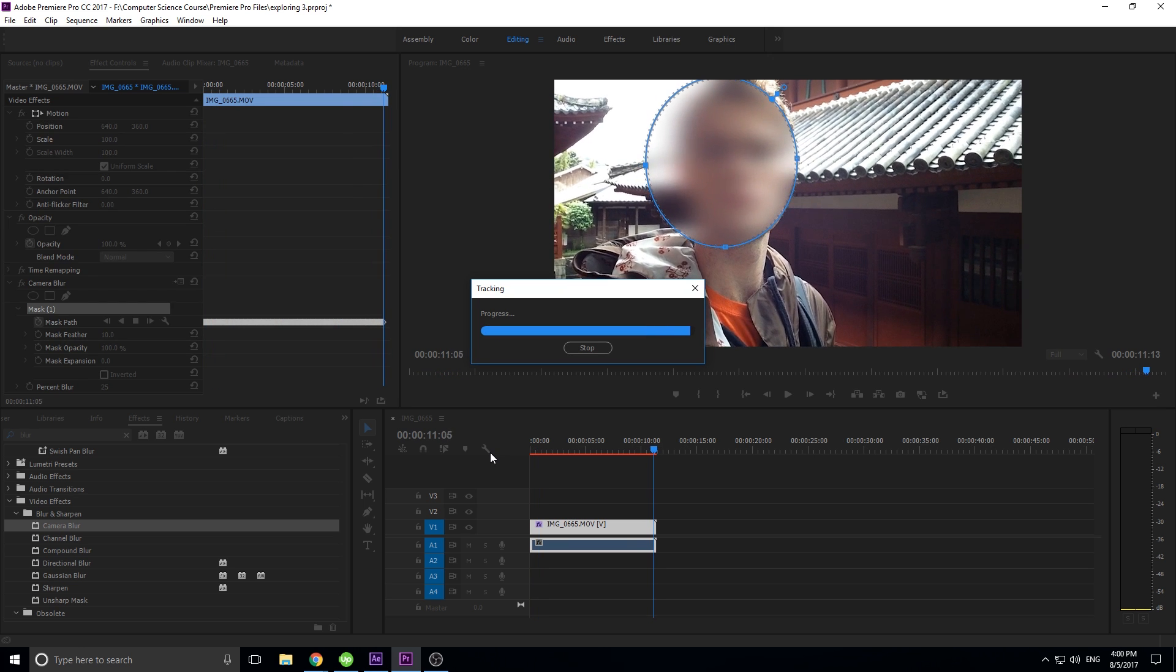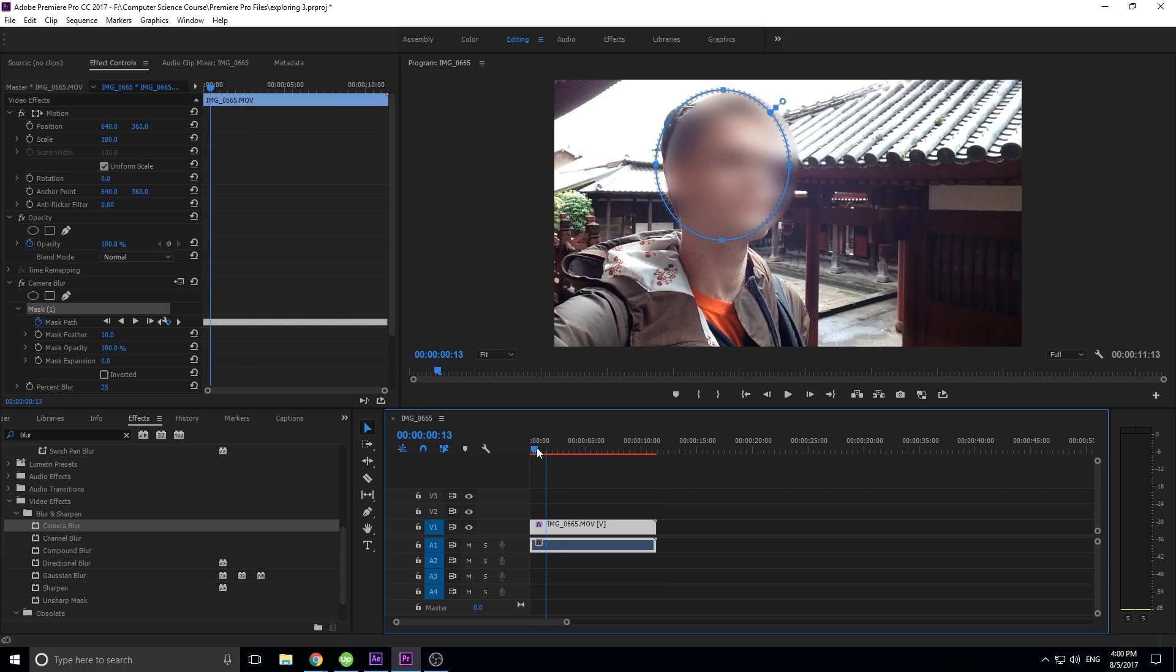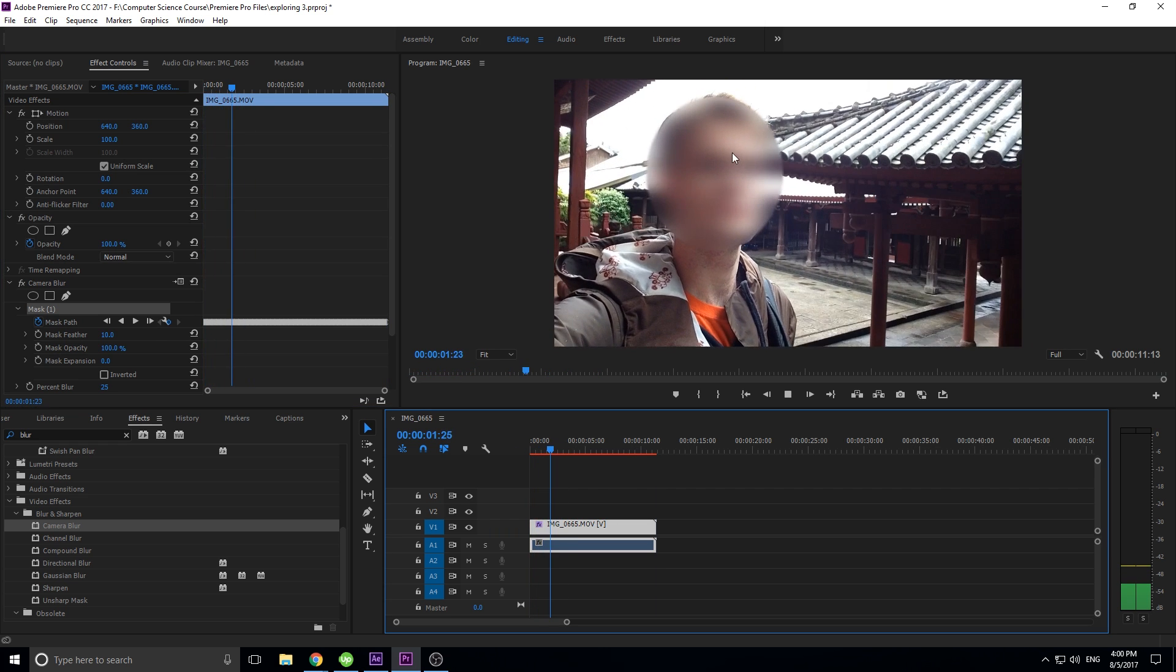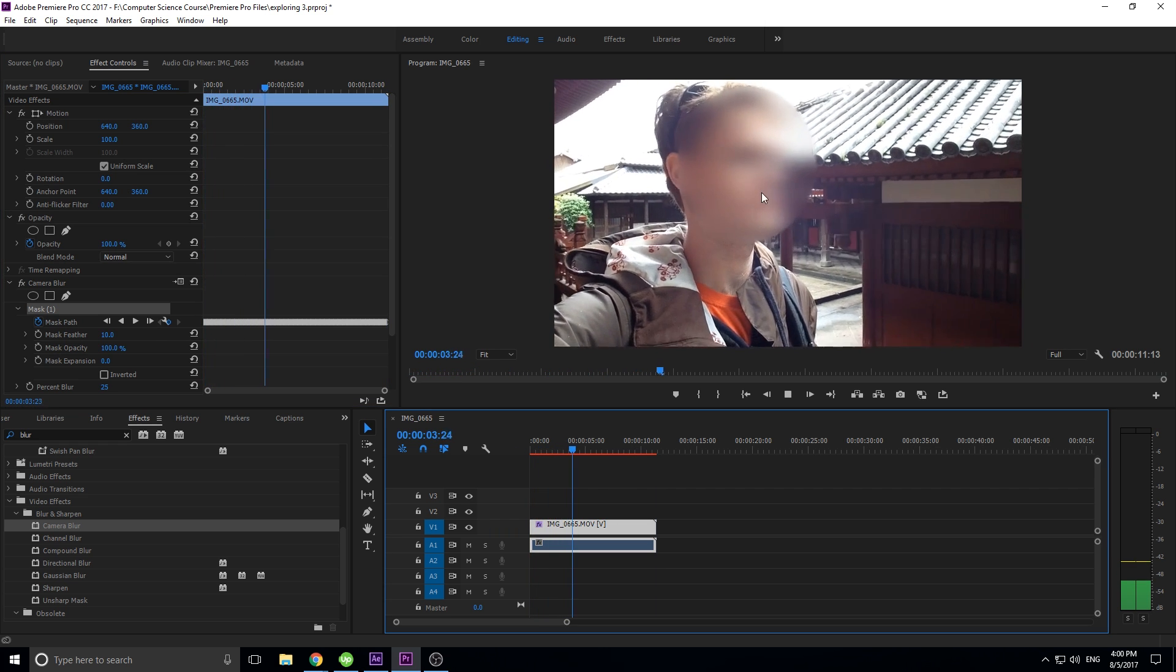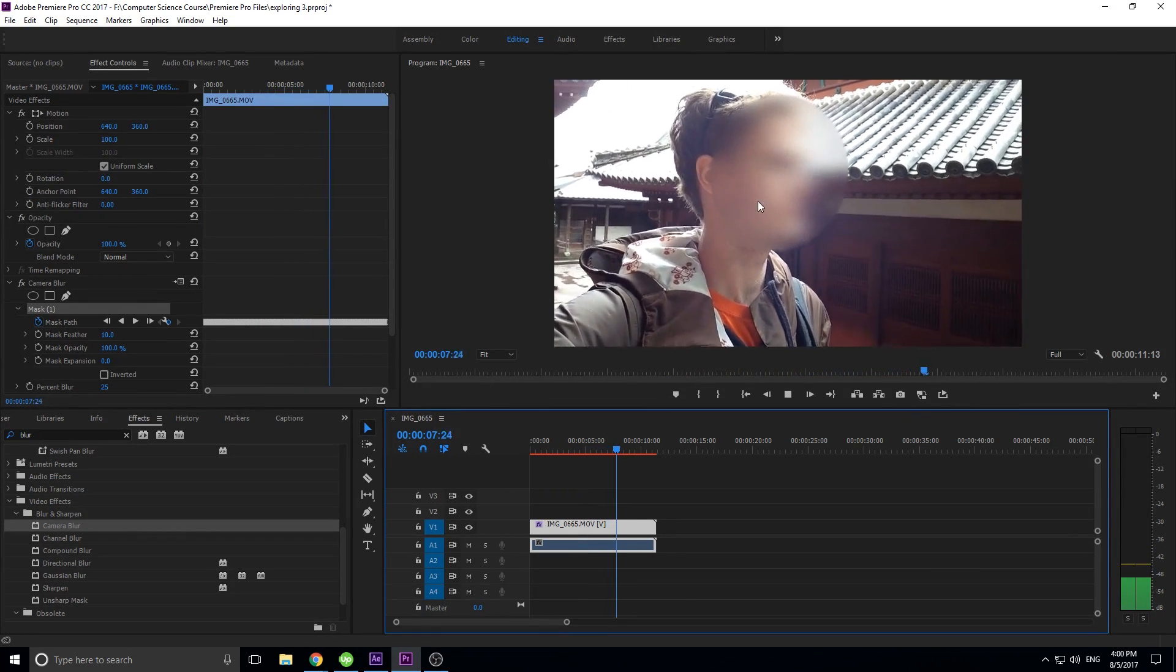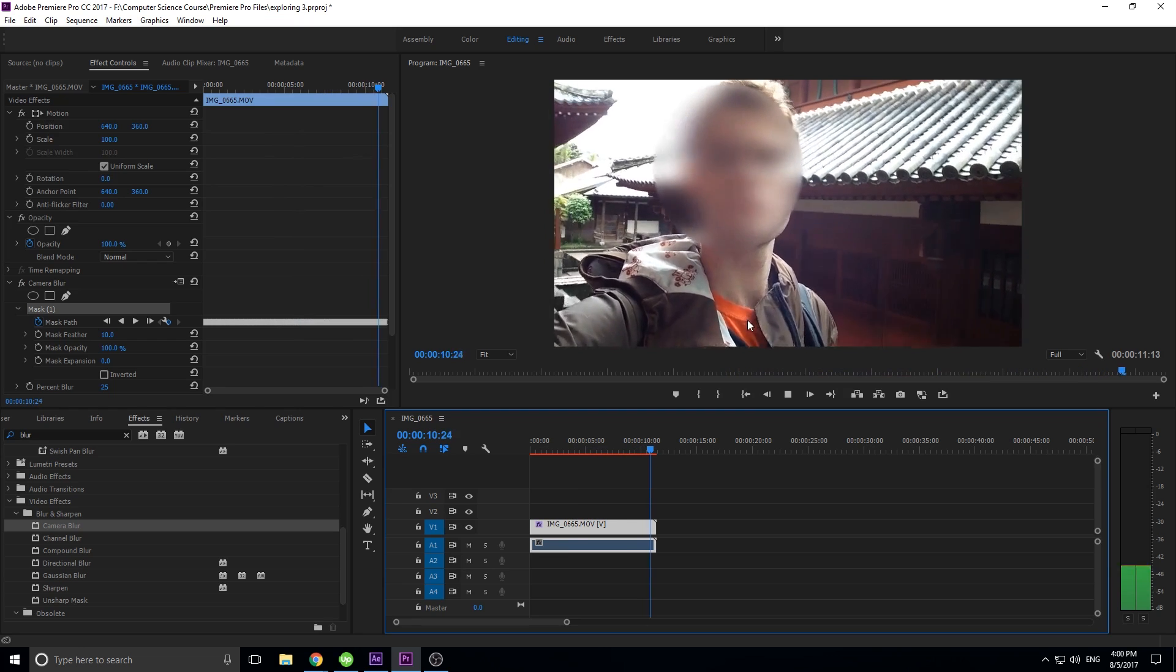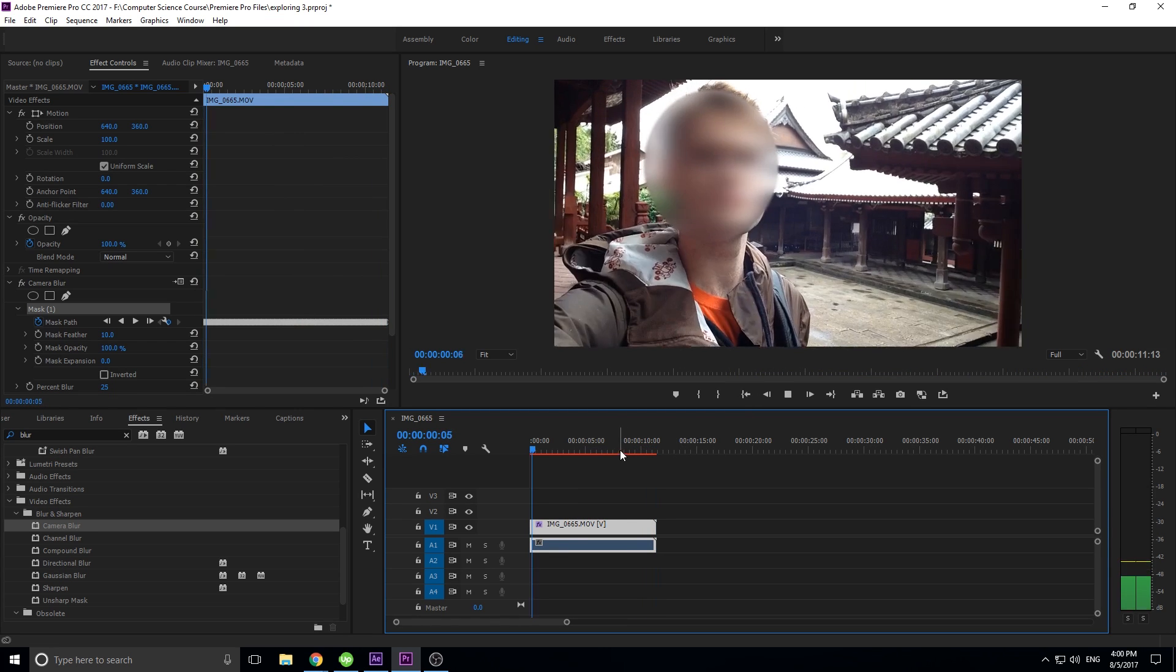And here we go. It's finishing up, it took about a minute, maybe two minutes to do. As you can see when I play back through this footage there is a blur happening and it's sticking on my face the whole time. We didn't have to change it around.